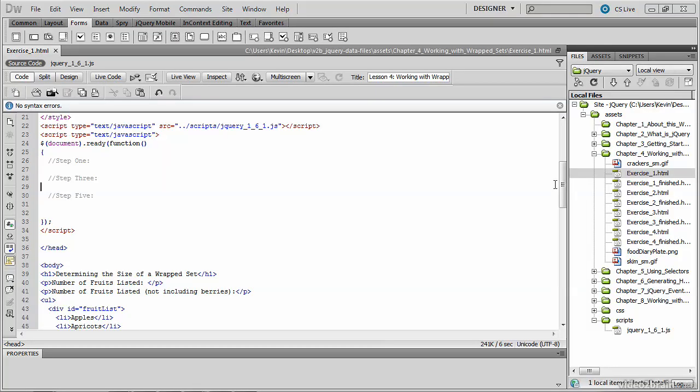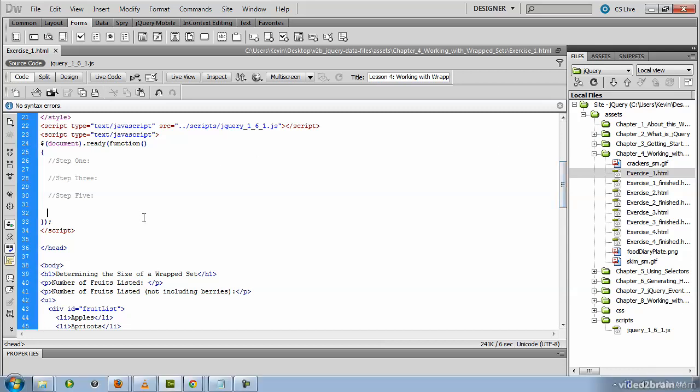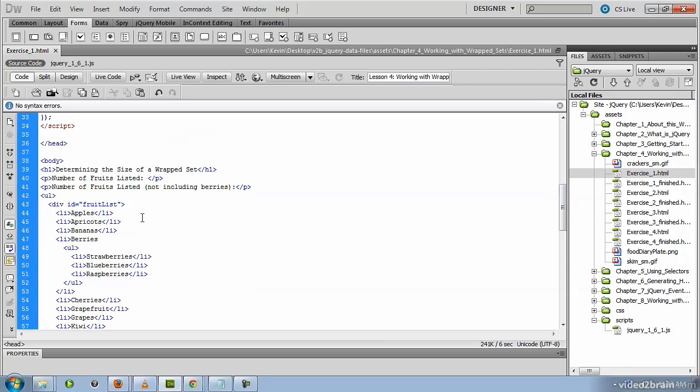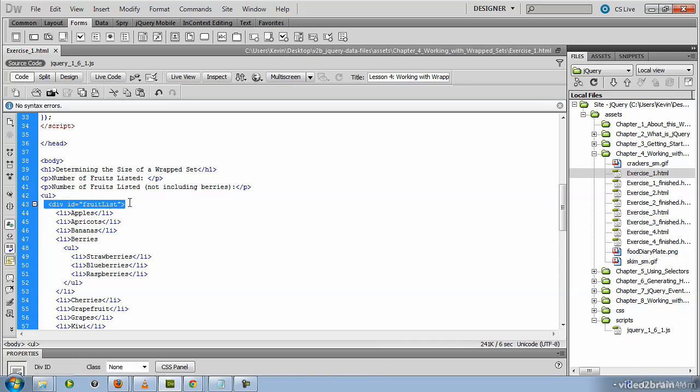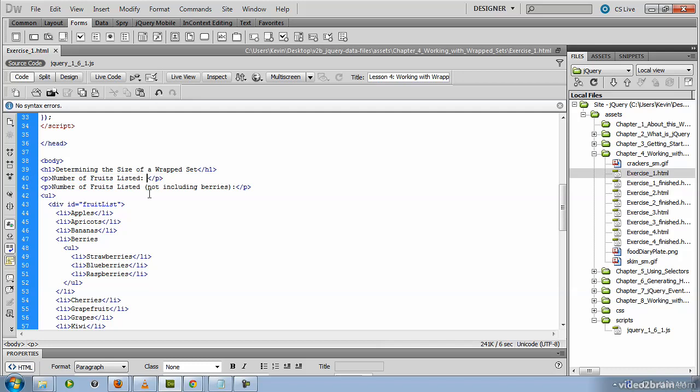I've opened up exercise_one from the chapter four working with wrapped sets directory. Let's take a look at a few things, including the div that contains the list of fruit. So it's right here, this div whose ID is fruit list. And it also contains a paragraph up at the top that currently reads the number of fruits listed followed by a semicolon.